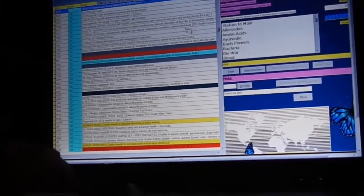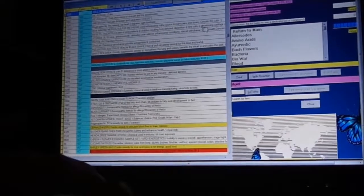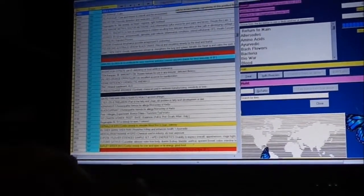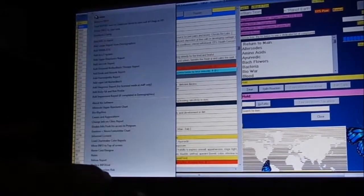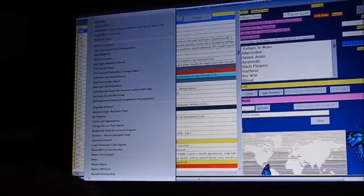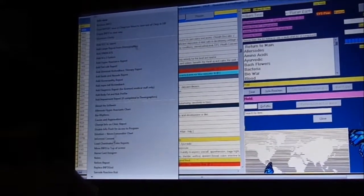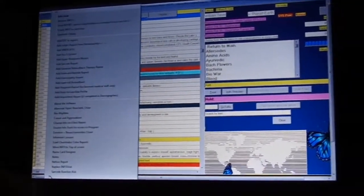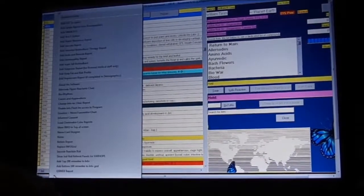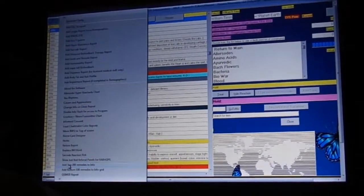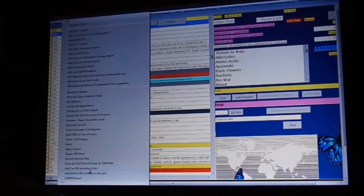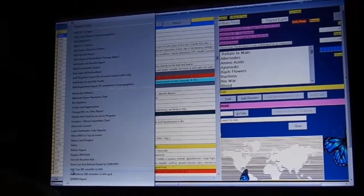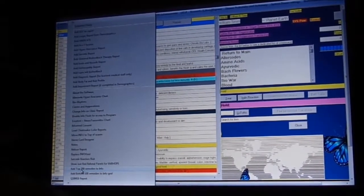What I normally do is I have a small screen on this one. This computer is easy to pack so it has a smaller screen. I add top 200 remedies to info report, that's what I usually do.